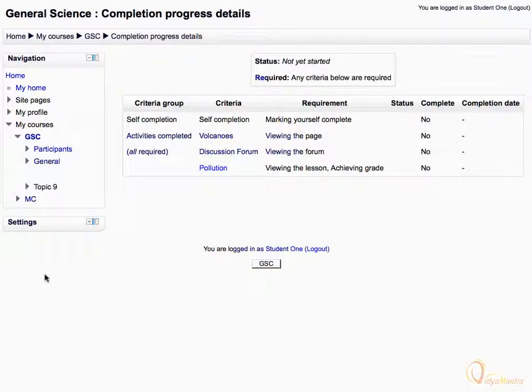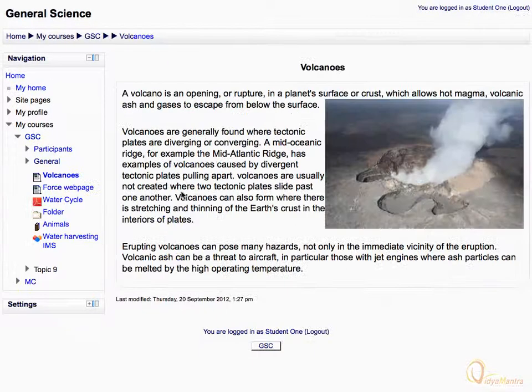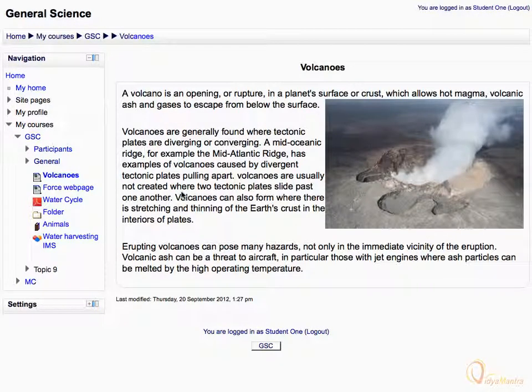You have to complete all the criteria to mark the course as complete. Let's view all the required activities one by one. You have to view and attempt all the activities properly.